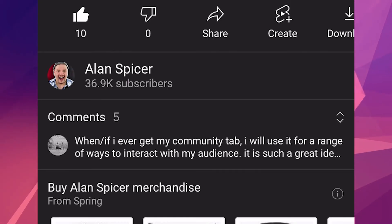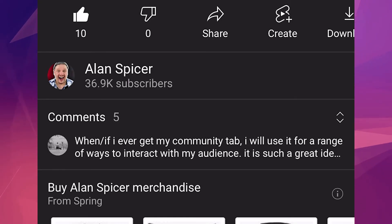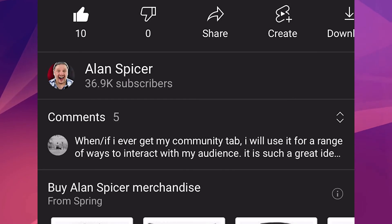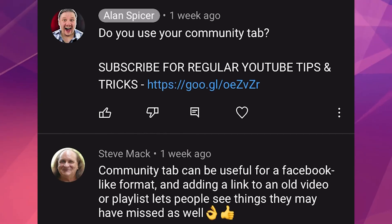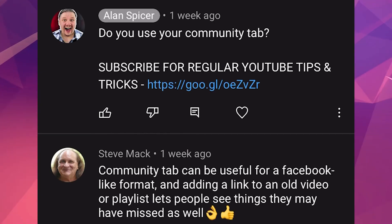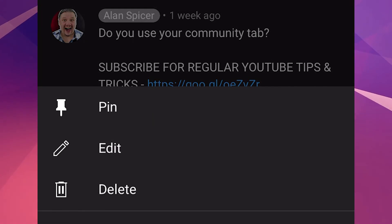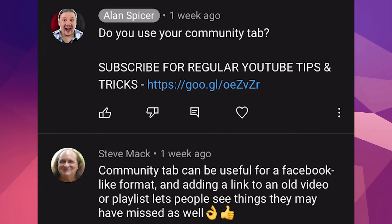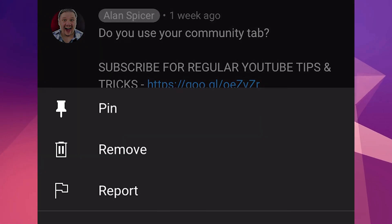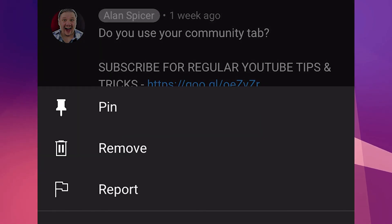Mobile is very much the same. You go to the video that you're looking to pin the comment to, you click on comments, you find the comment that you want to pin, three dots, click pin. Now, it doesn't necessarily have to just be yours — you can pin somebody else's as well.